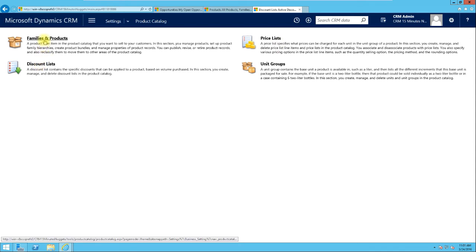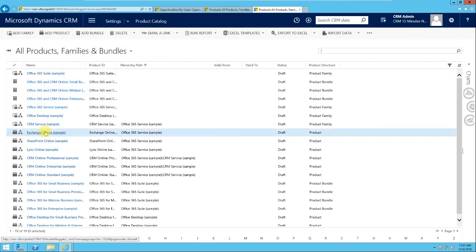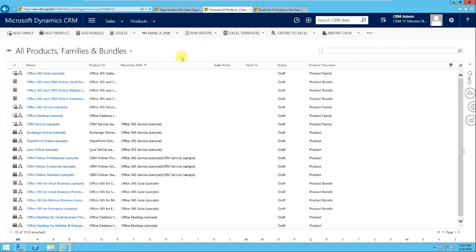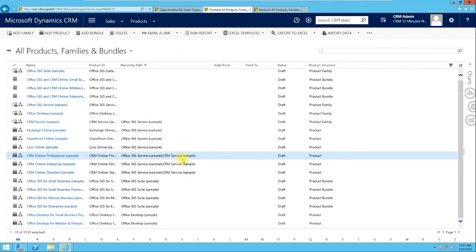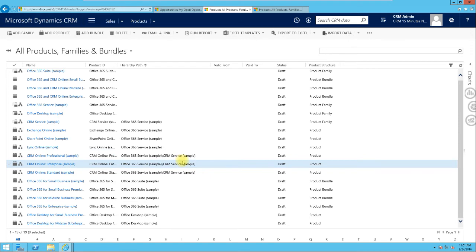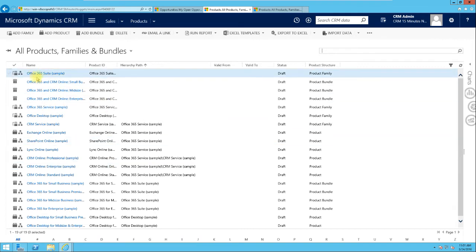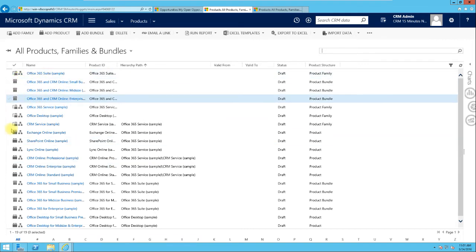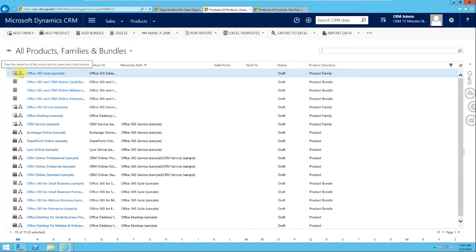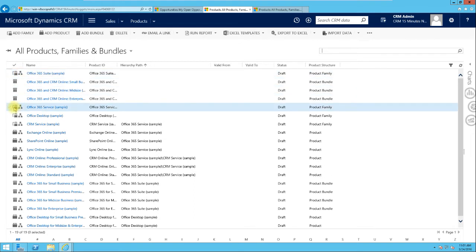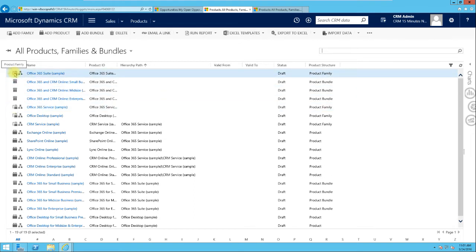Now that we're done with the Price List, Unit Groups, and Discount, let's go to Families and Products. Clicking on it takes you to all products and families, the same as accessing from Sales. Products in Microsoft Dynamics CRM can be set up as a Family, a Bundle, and can also be viewed in a hierarchy. The hierarchy icon shows the hierarchical structure and how products are related.